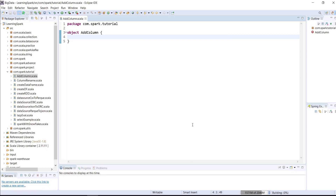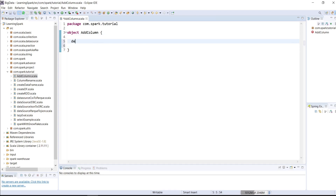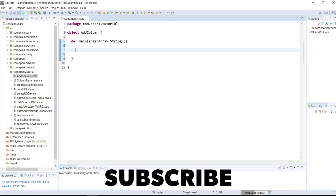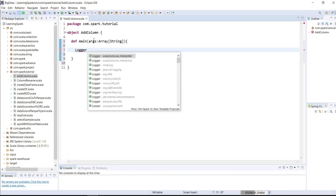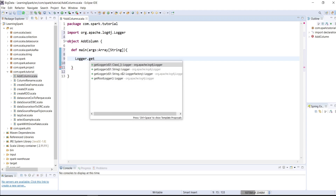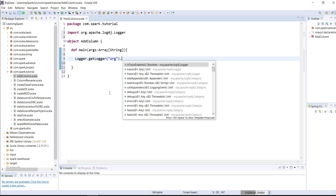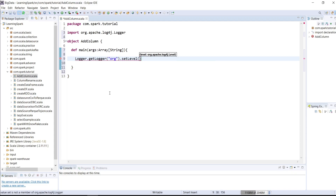This is my Scala object. Let me create a main method. I will write def main args, which is array of type string. Let me set the logger level as error, so that I can remove info logs from the console. I will write logger, which is of type apache log4j dot getLogger, and the class is org dot setLevel. I will set the level as error.